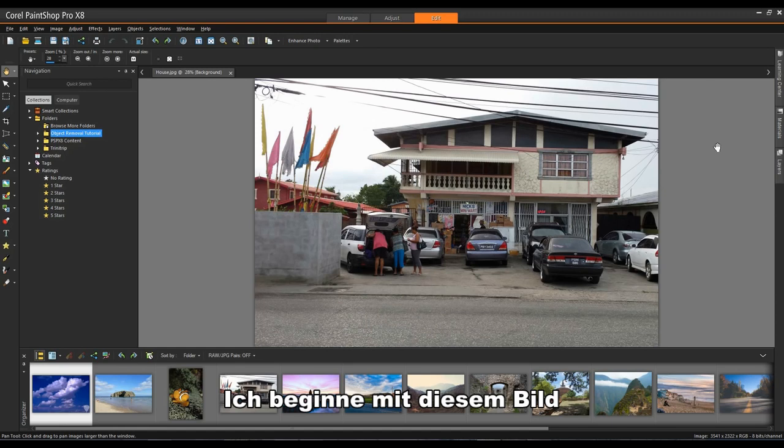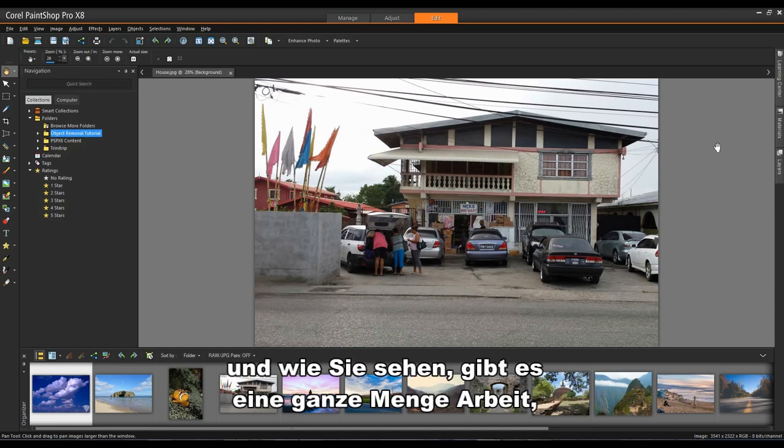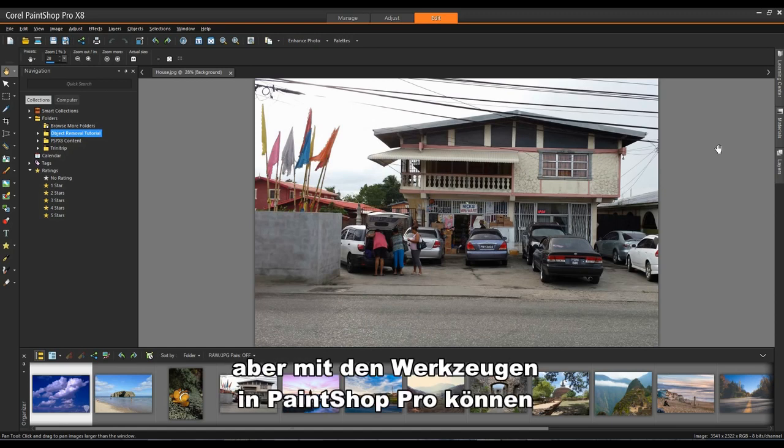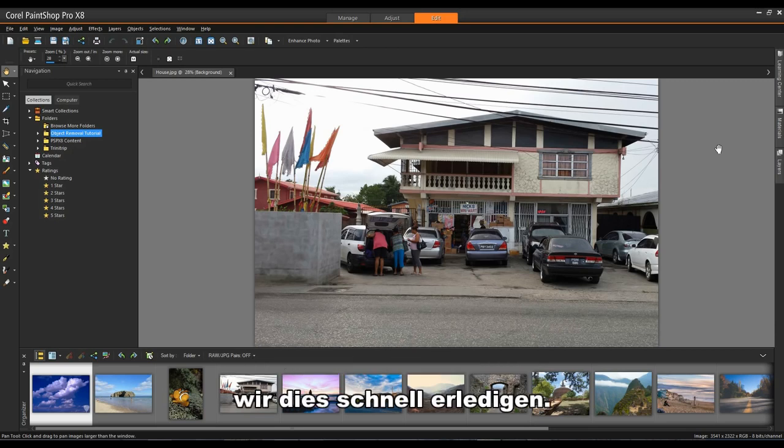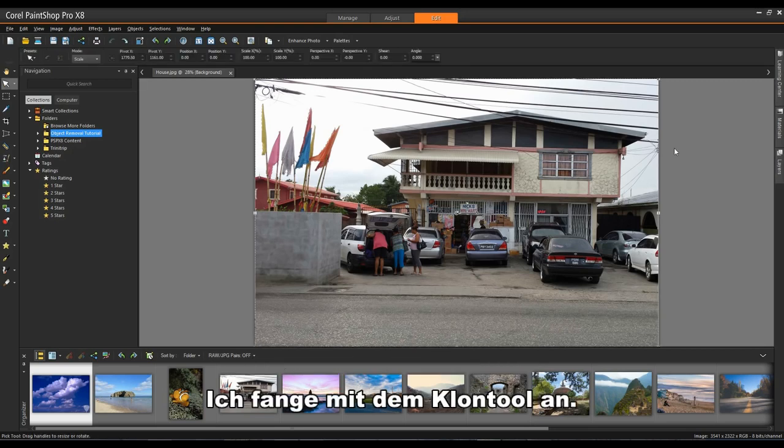I'm going to start with this image and as you can see there is a fair amount of work to do on this image, but with the tools in PaintShop Pro we can do it in quick order. I'm going to start with the Clone Tool.